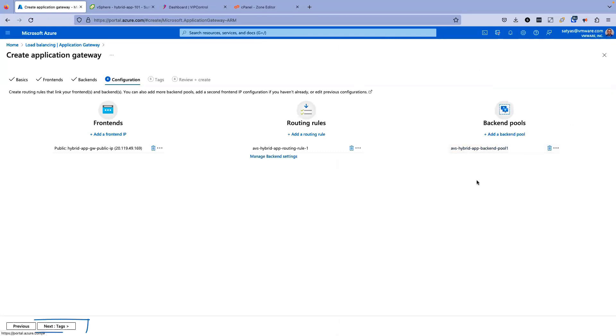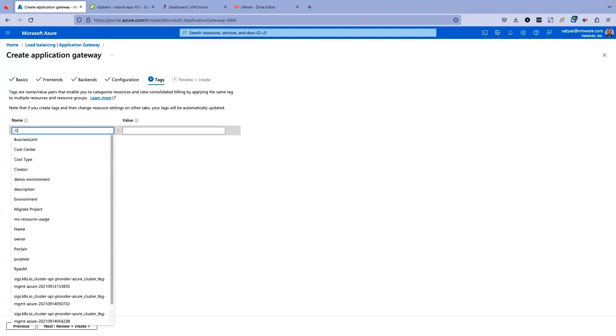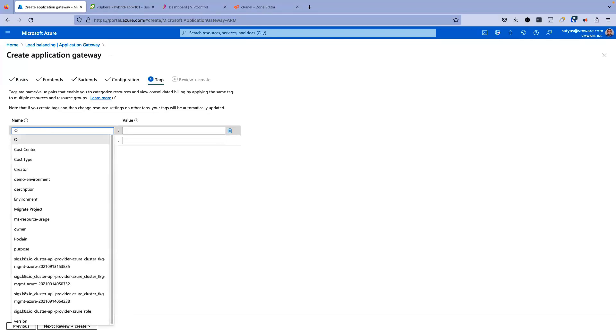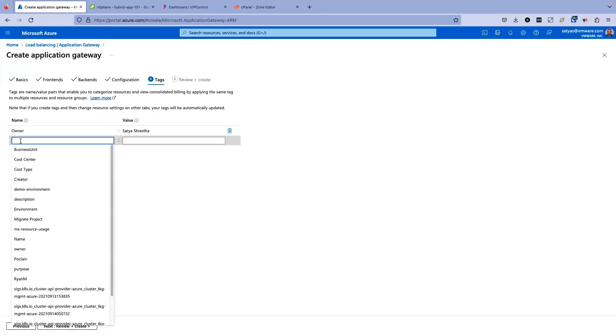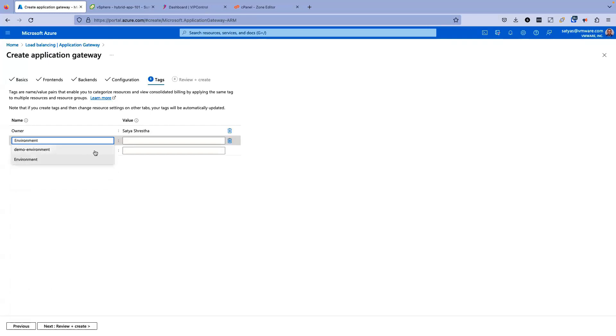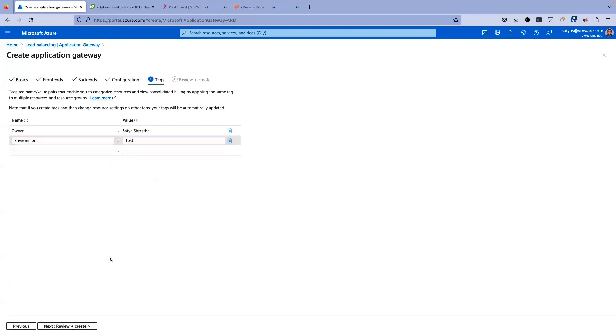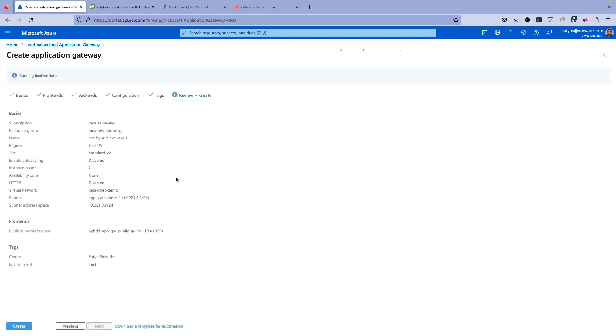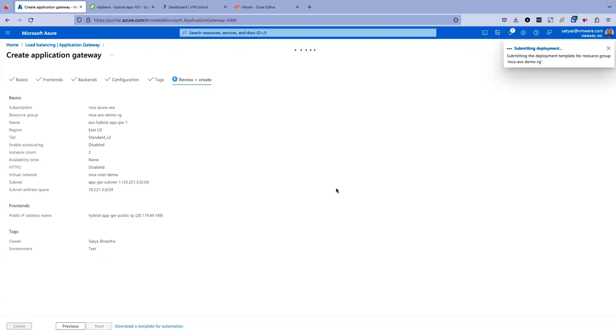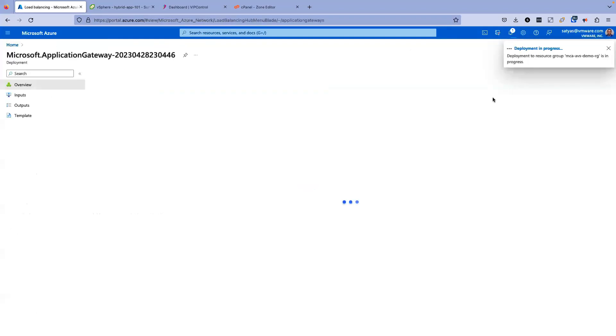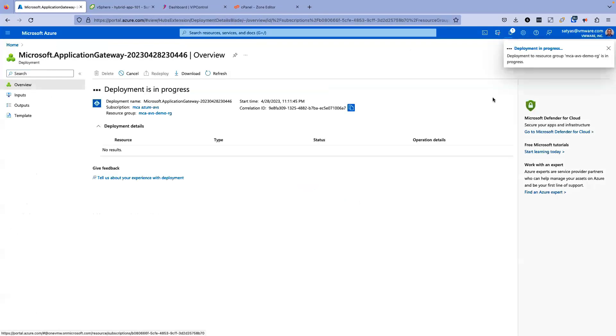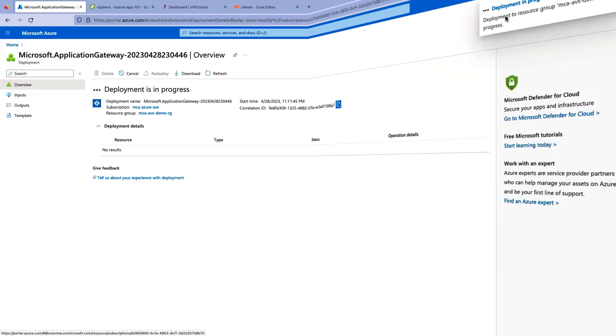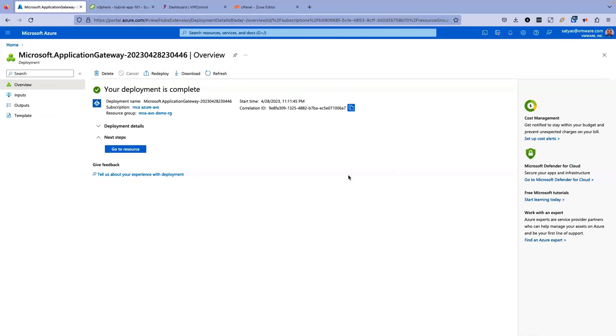Now I'm going to click on next and go for tagging. I'll just add a few tags. Owner and environment. I'll keep it as test environment. Now let's go next review and create. In this screen, you can see it is running the final validation and validation has passed. So I'm going to go ahead and create here. So it has started deployment. Deployment could take anywhere between five to 10 minutes. So the deployment process is ongoing. Our application gateway deployment has been completed. It took about five minutes to complete.